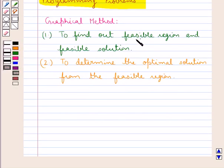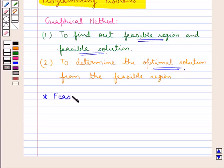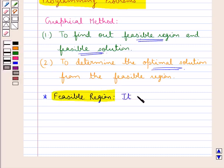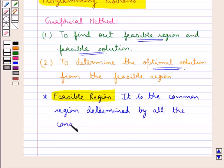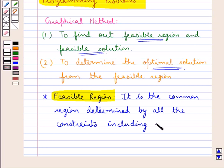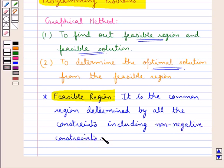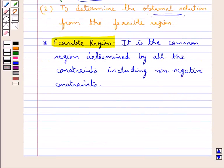Now let us define the terms feasible region, feasible solution, and the optimal solution. First we have the feasible region. It is the common region determined by all the constraints. So for a linear programming problem, when we graph all the constraints, the common region determined by all these constraints is the feasible region.